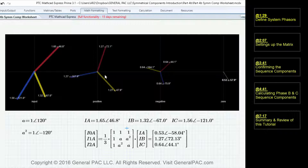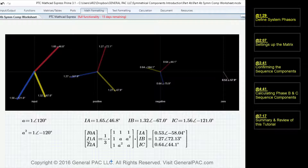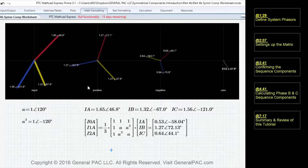The zero sequence component is equal to 0.53 at negative 57.9 degrees. The positive sequence component for phase A — our reference phasor — is equal to 1.27 at 72.13 degrees. And the negative sequence component for our reference phasor is equal to 0.64 at 44.1 degrees. It's very important to note that when we take the A-inverse matrix and multiply to get the sequence components, what we get are the reference phasors defined as phase A: zero sequence for phase A, positive sequence for phase A, and negative sequence for phase A.